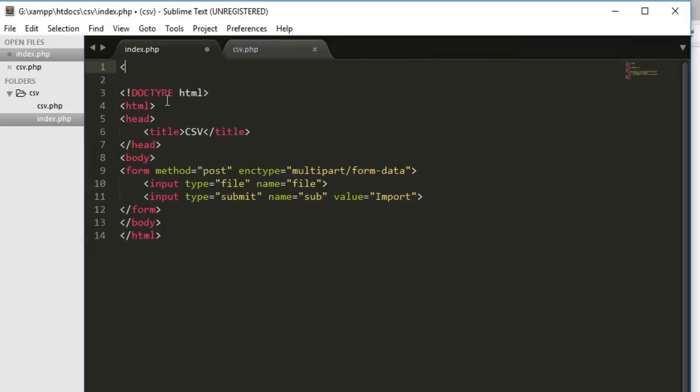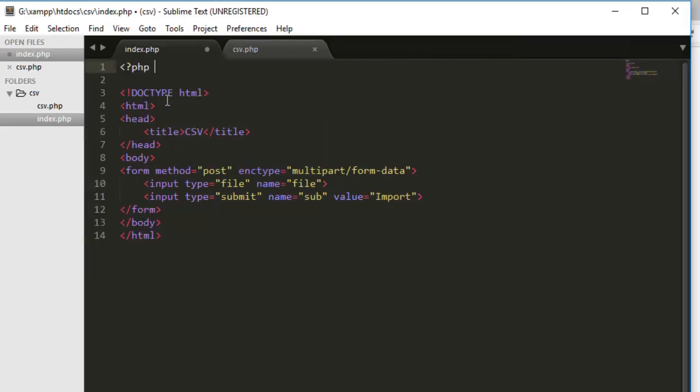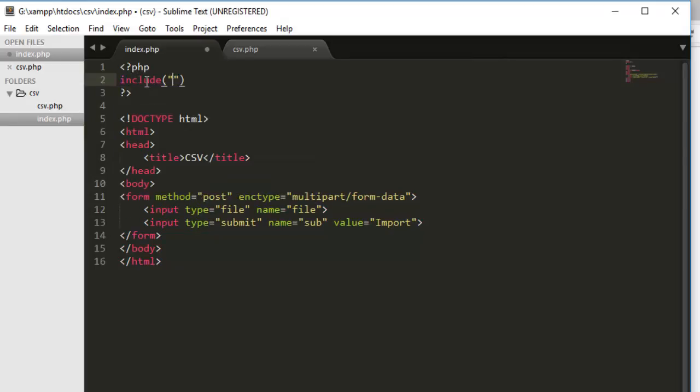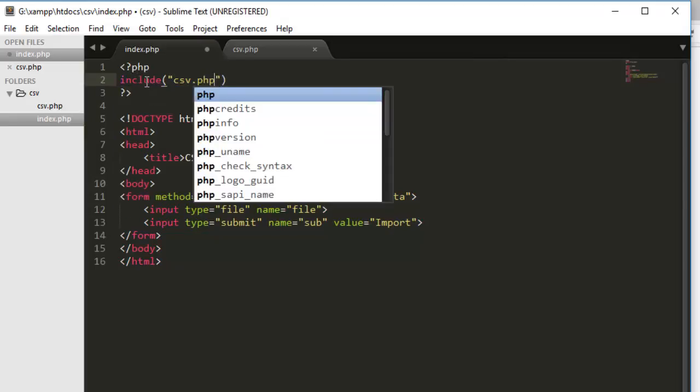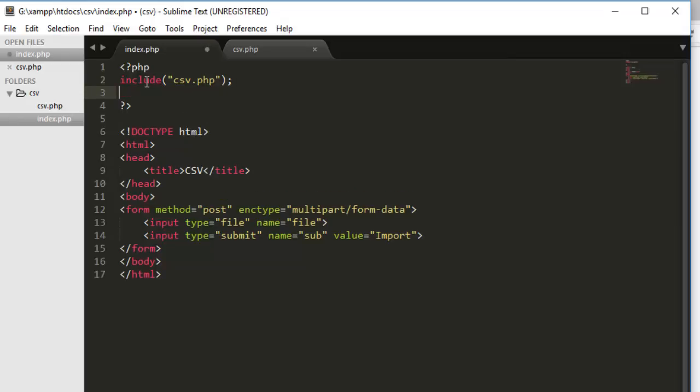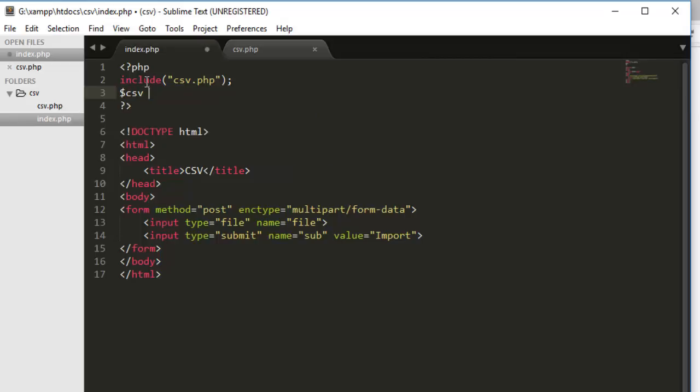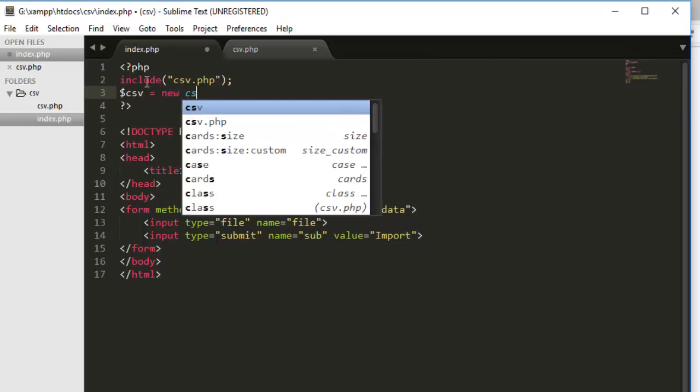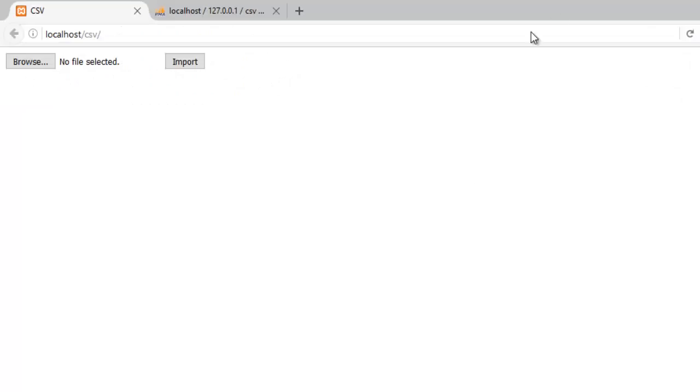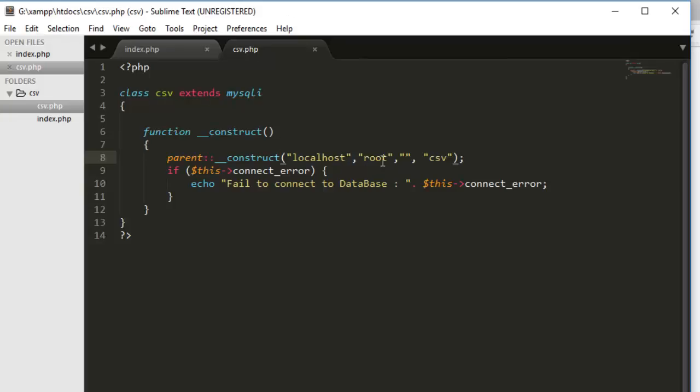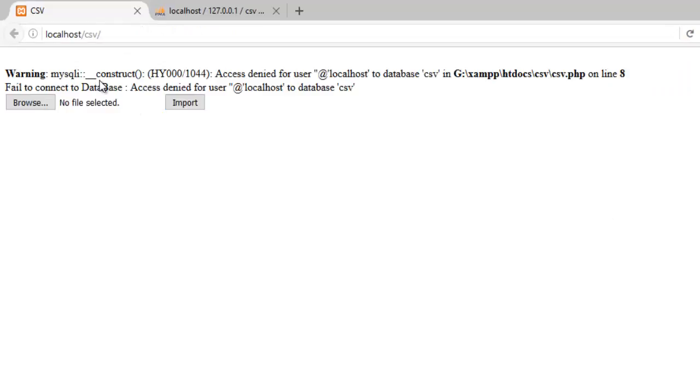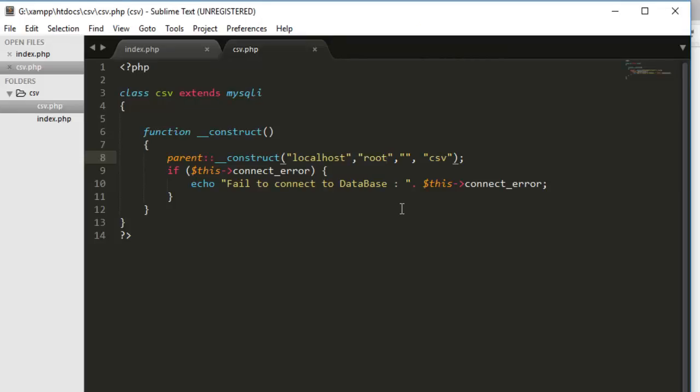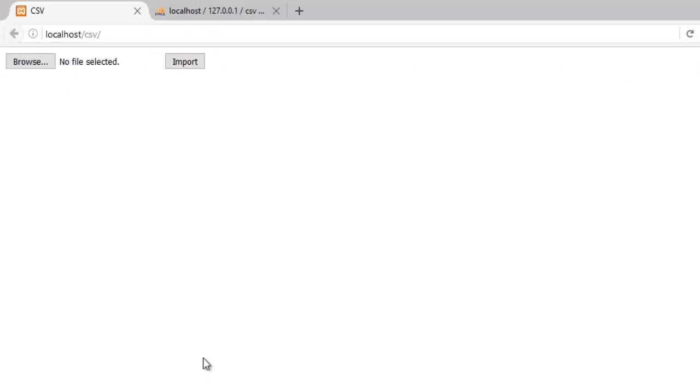First we have to include our file. And the name is csv.php. Now we have included our file here. We will gonna say csv is equals to new csv. And that's it. Save it. Go back and refresh. So far we don't have any error. Let's change the access detail and see what happened. You see we got the error because we used the wrong username. Fail to connect database. Access deny for user. So far we are good. Save it back, refresh.